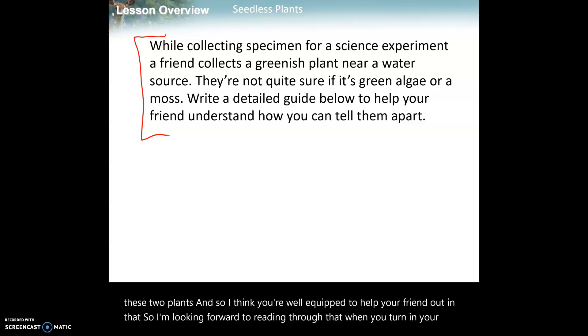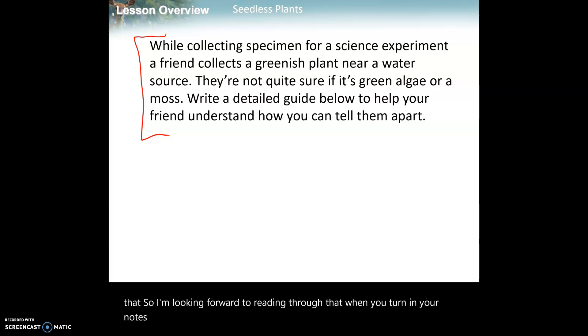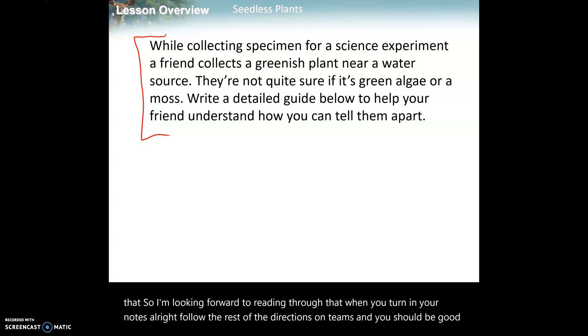Follow the rest of the directions on Teams and you should be good to go. We will see you next time.